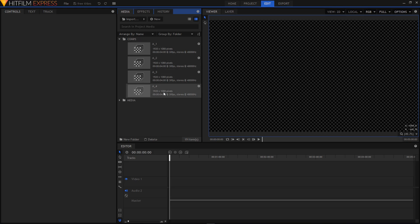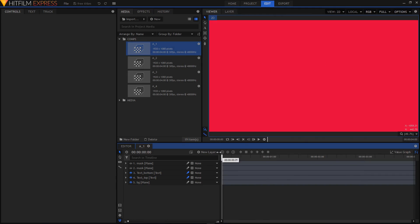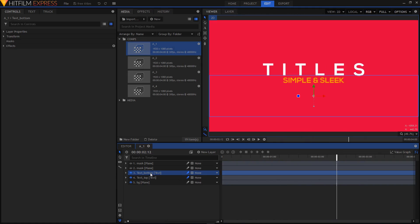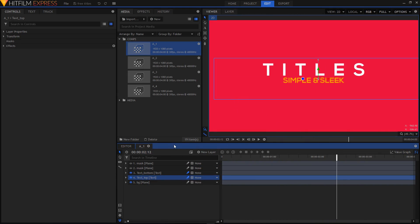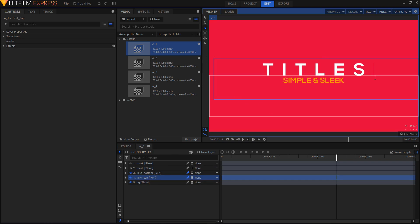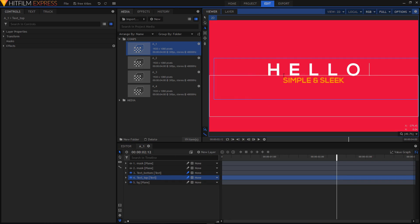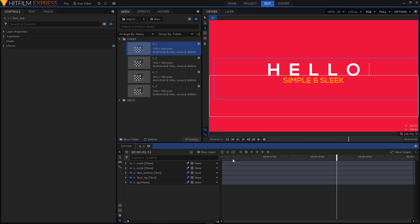In the comps folder you'll have all four title animations. We will edit all four animations. To edit one, just simply double-click on any of these composite shots. We'll start with A1. To edit this, just highlight any text layer you want to change — I'll change the text top layer. Highlight that layer, then select your text tool and simply highlight your text and replace it with whatever you want.